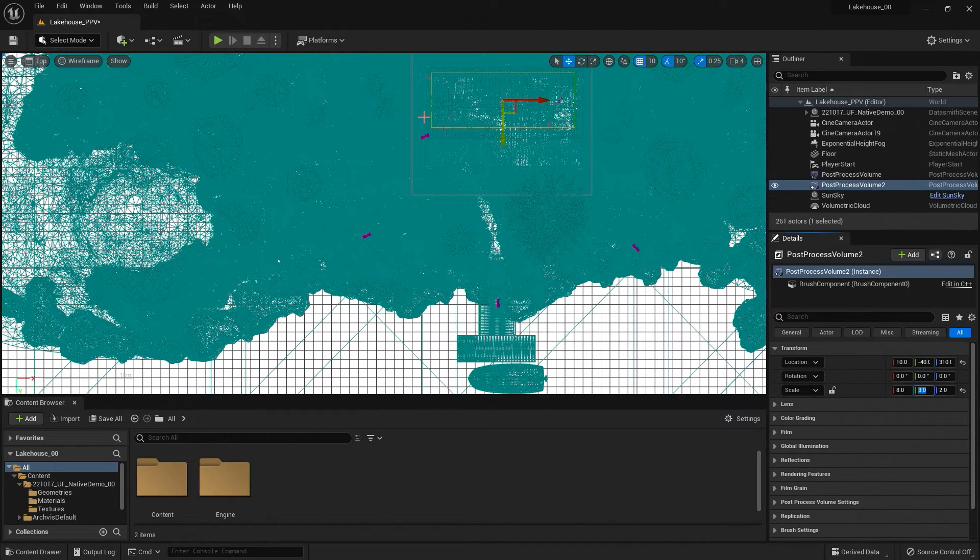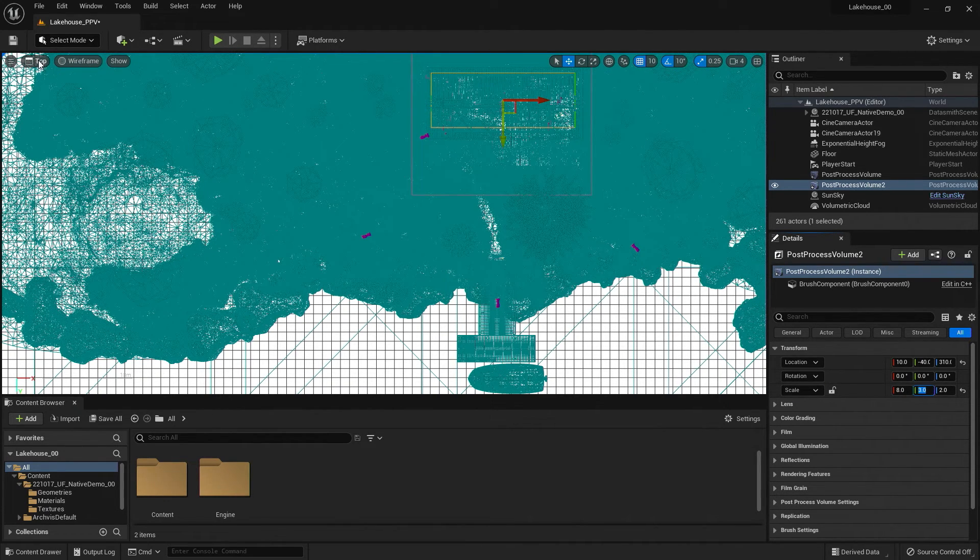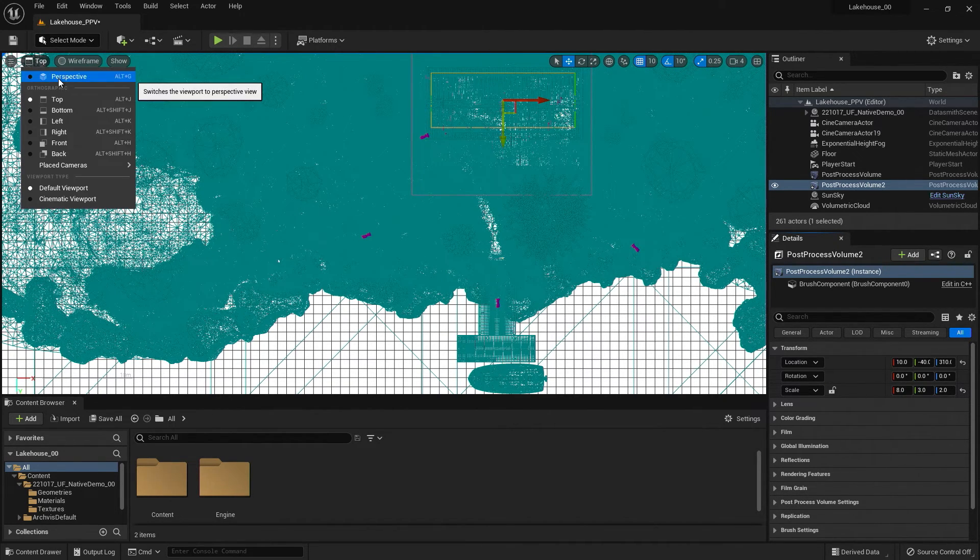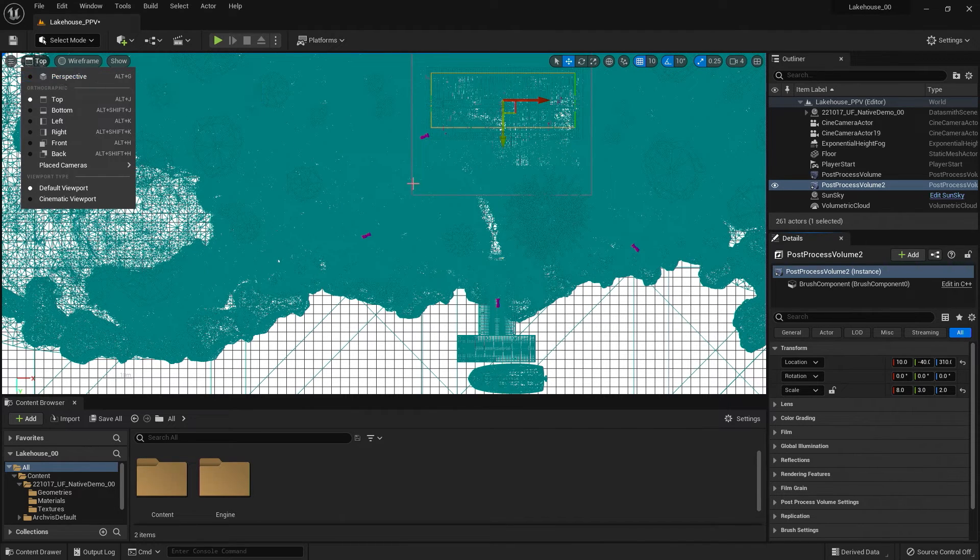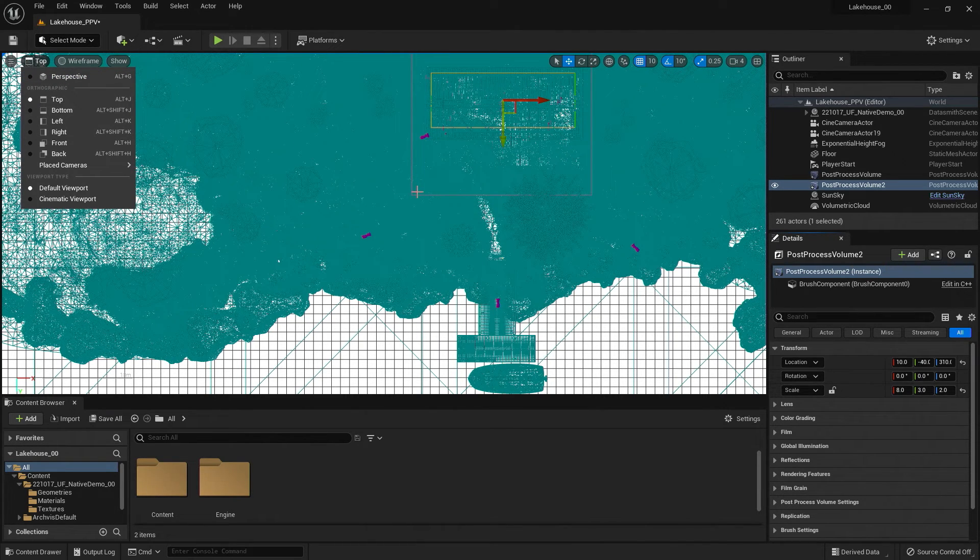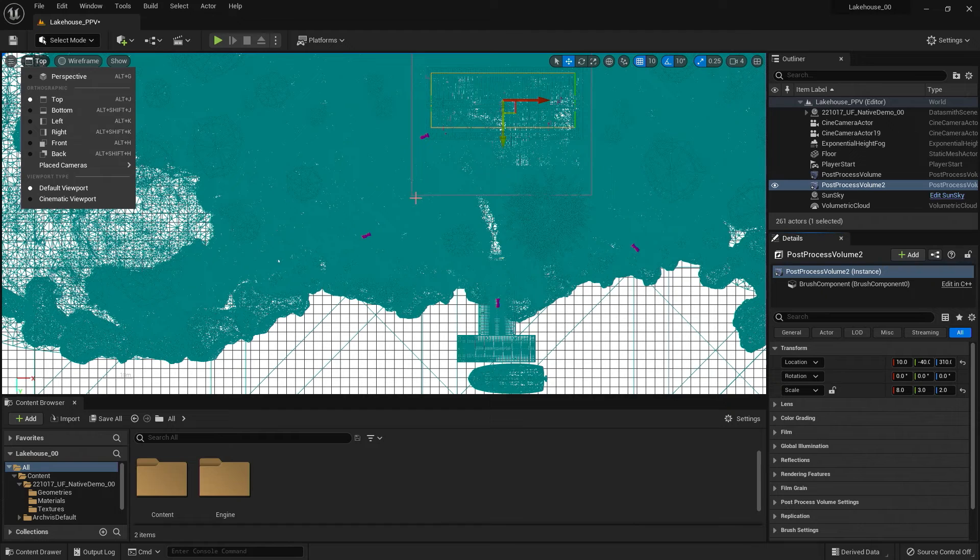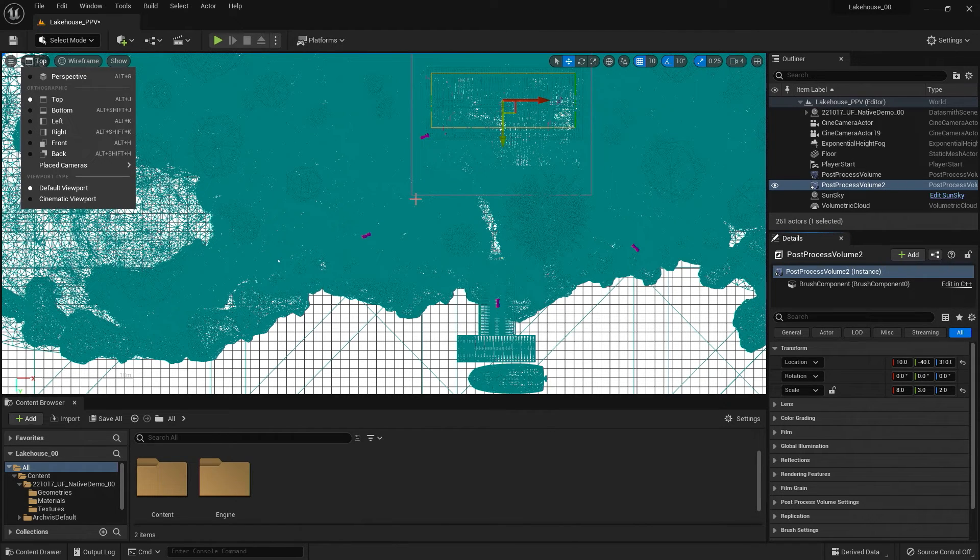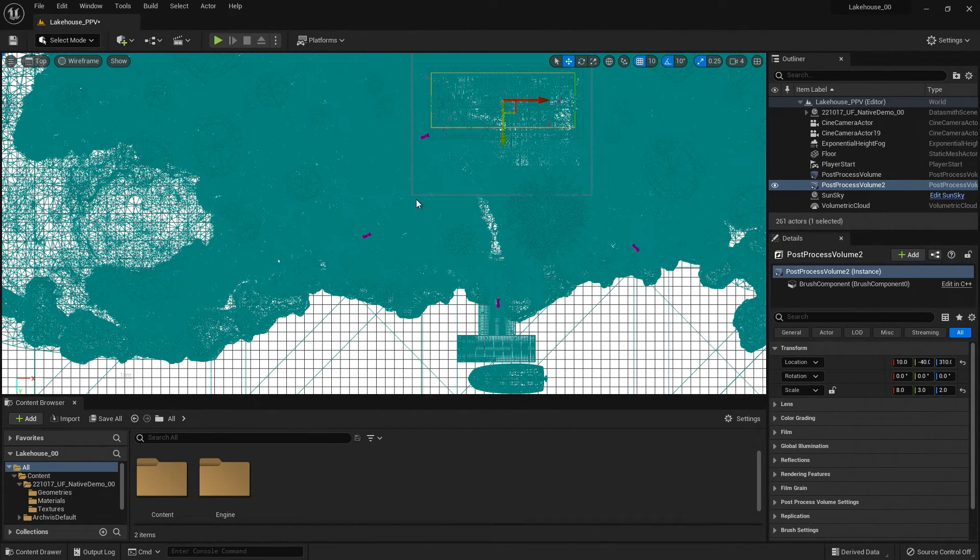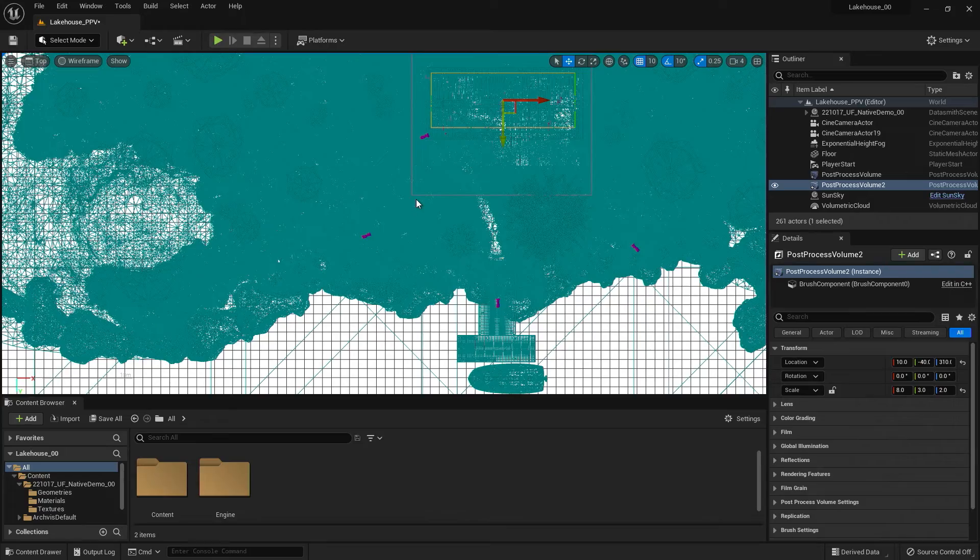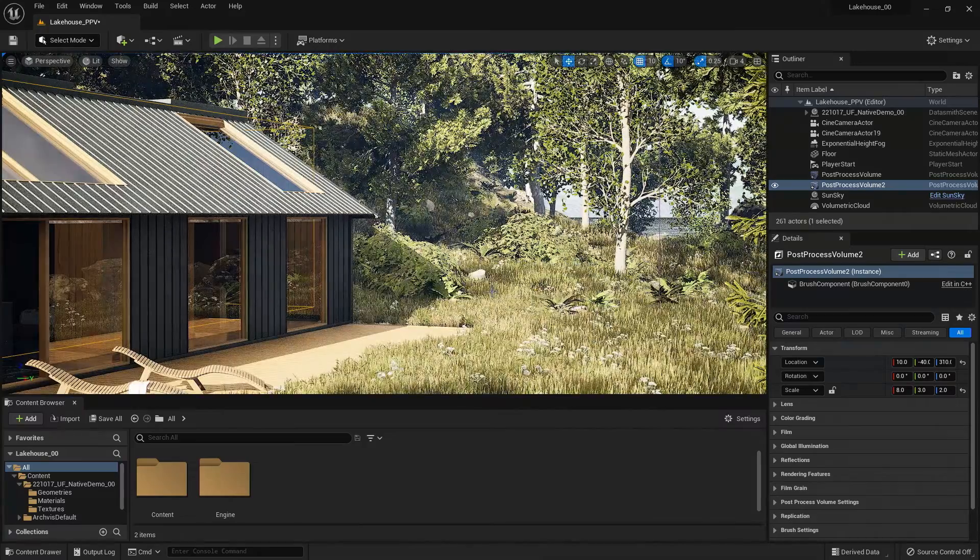And then I can go back to the perspective view, either by going to perspective or Alt-G, or in my viewport, I can do the same commands, this time using Control on my keyboard and the scroll button of my mouse, and dragging diagonally.